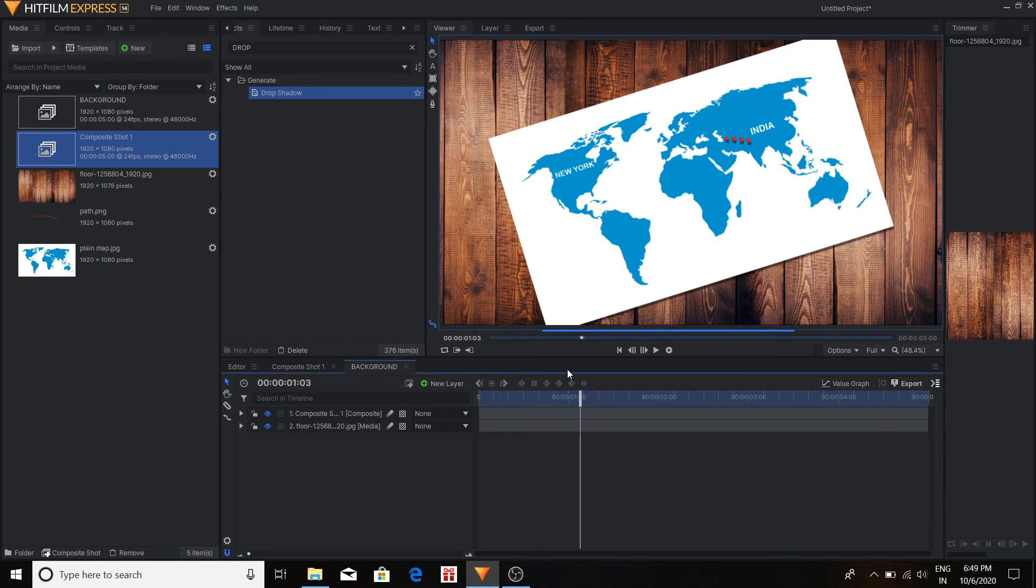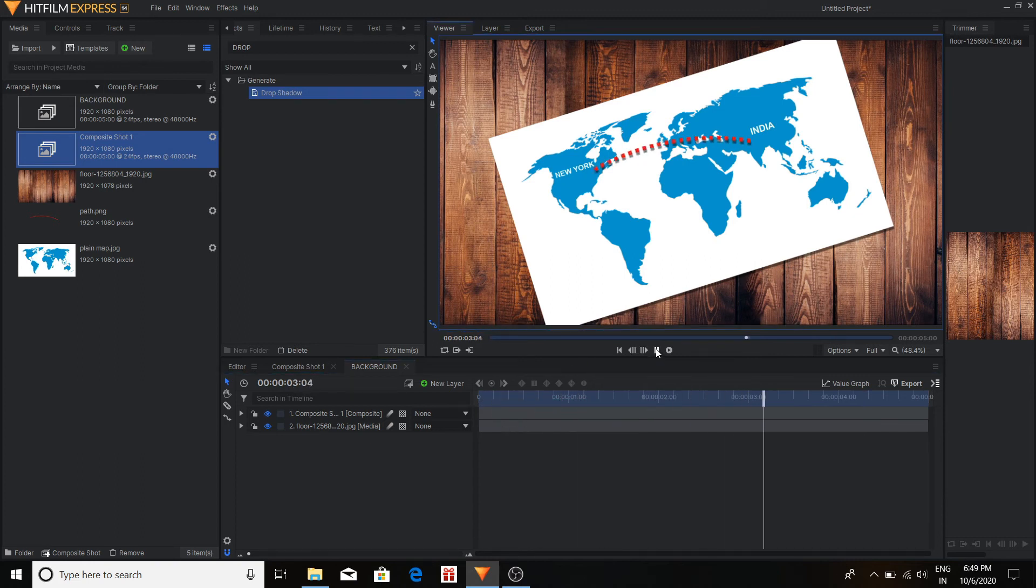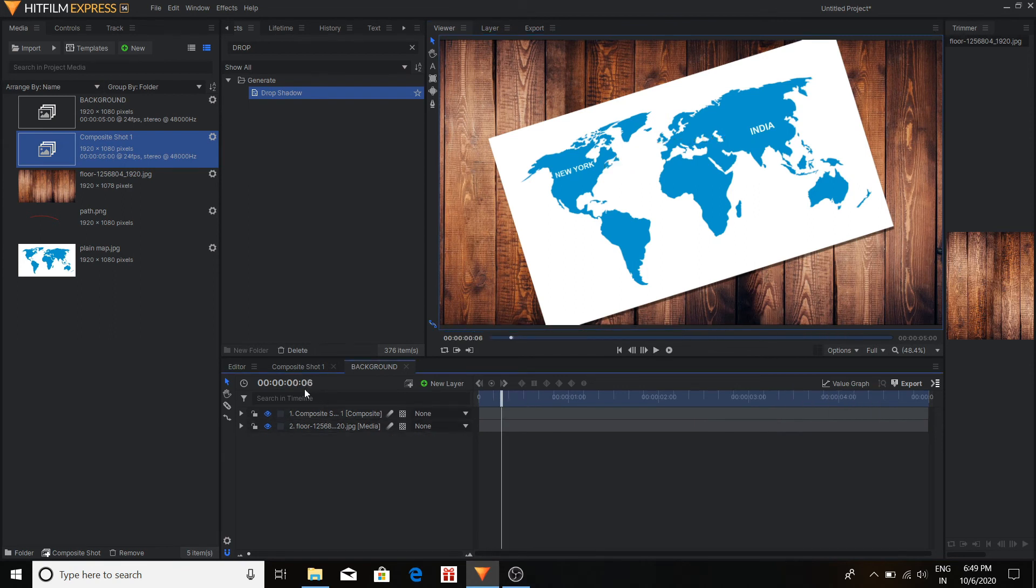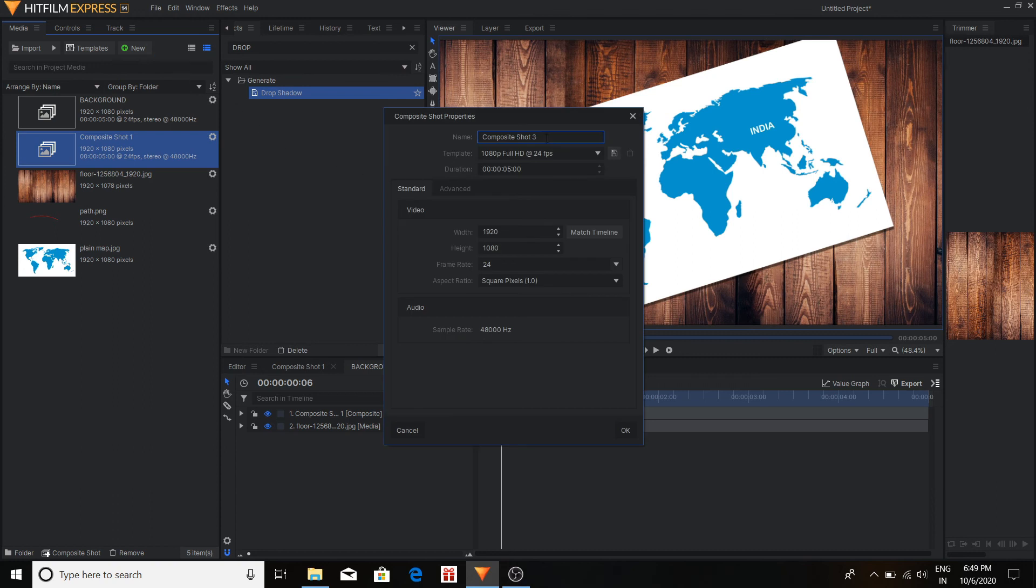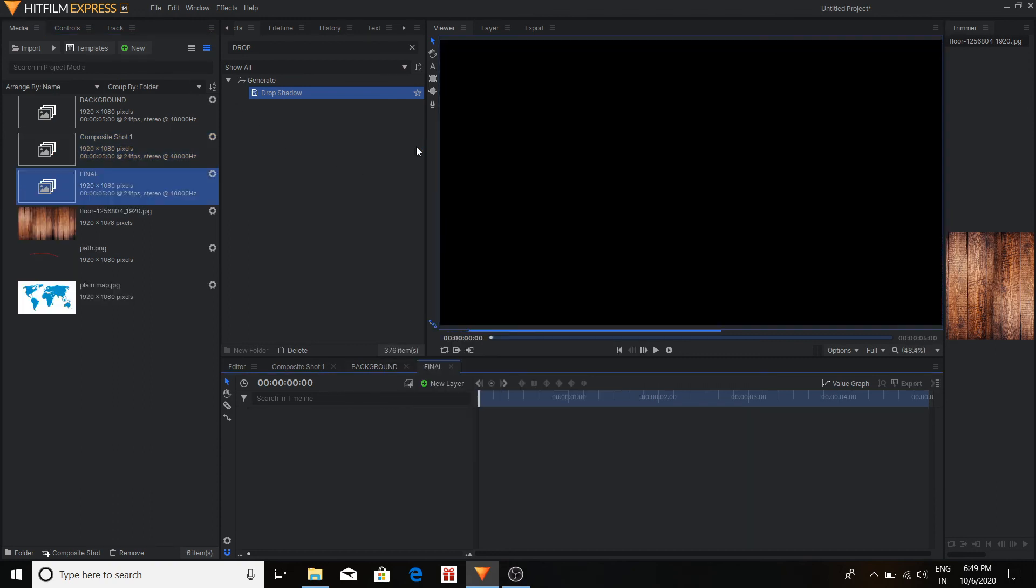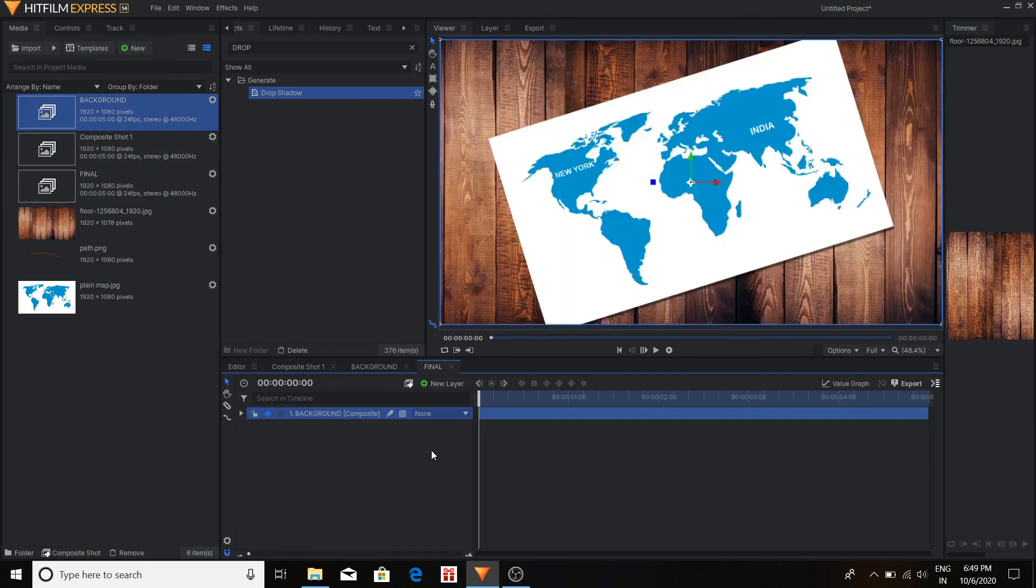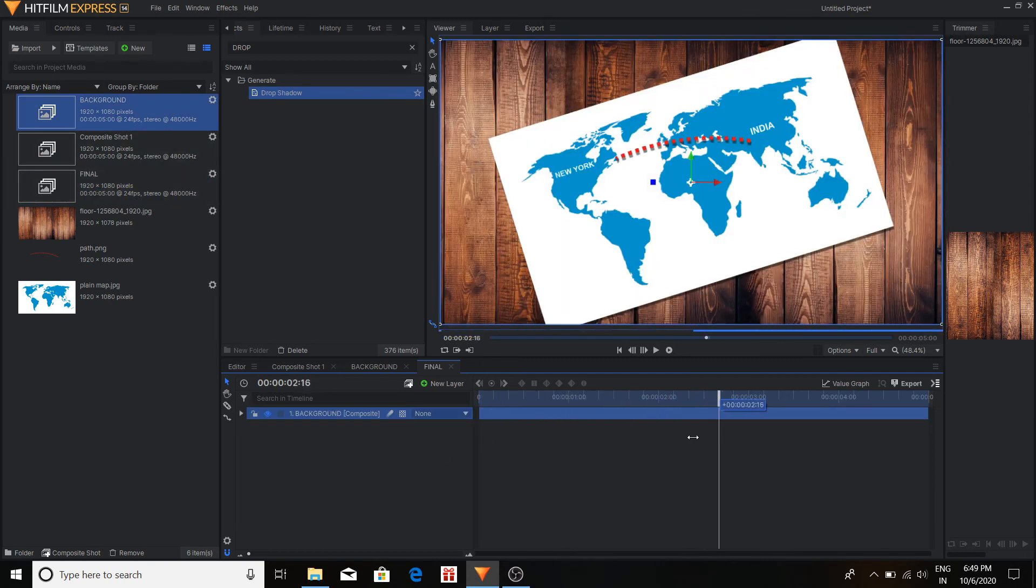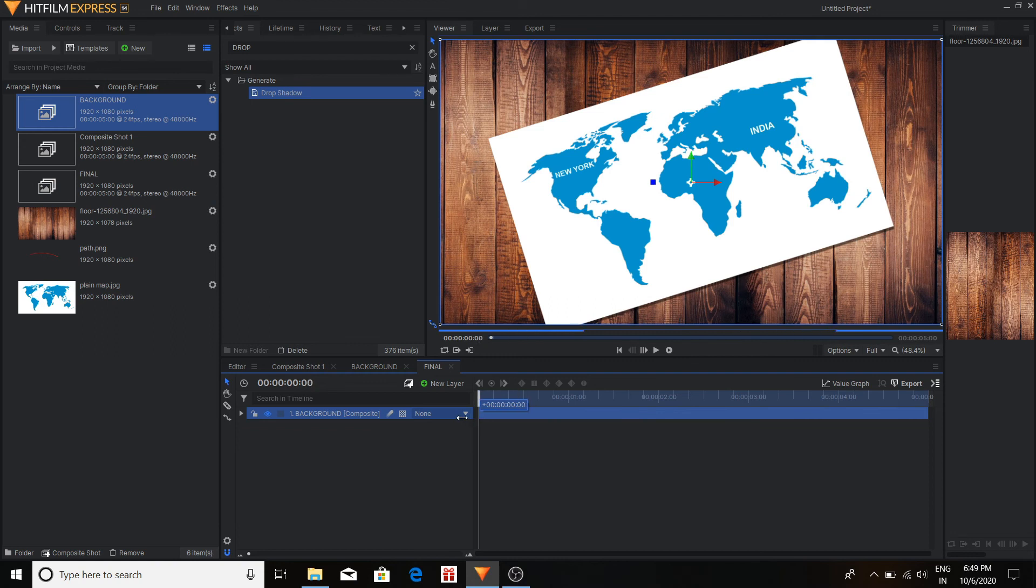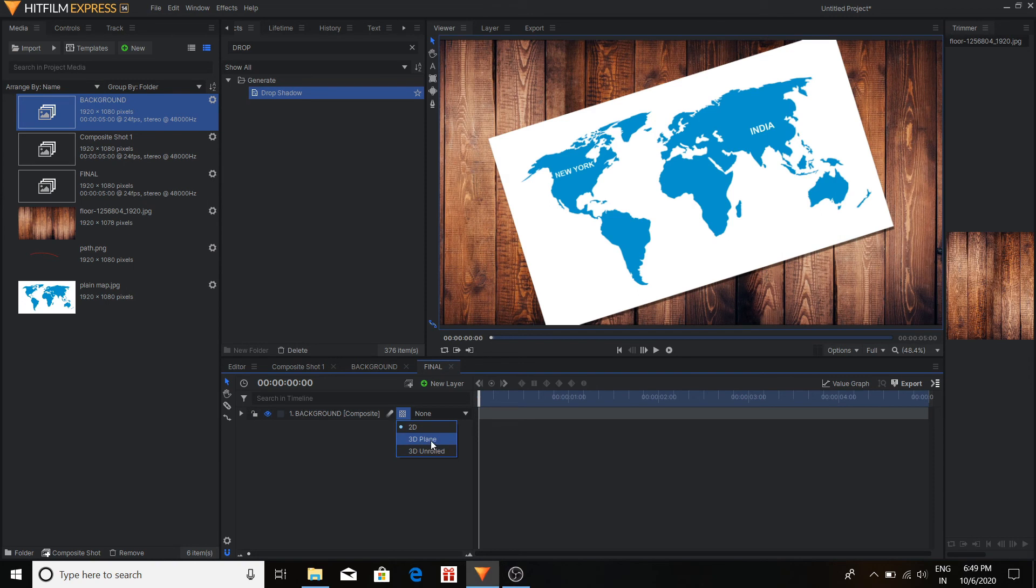Like the effect of panning, zooming and etc. That means the camera should pan from India to New York. So here I'm selecting a new composite shot. Final. And in this composite shot our entire video is going to be completed. And drag the background composite here.